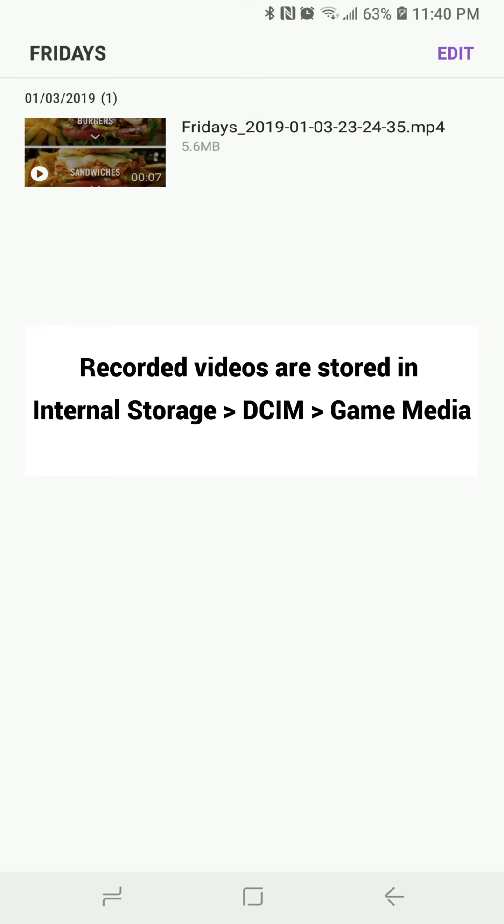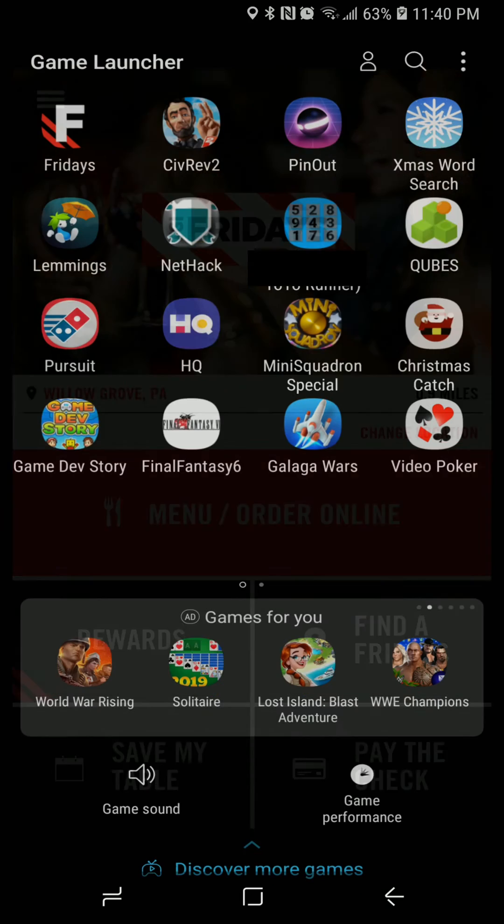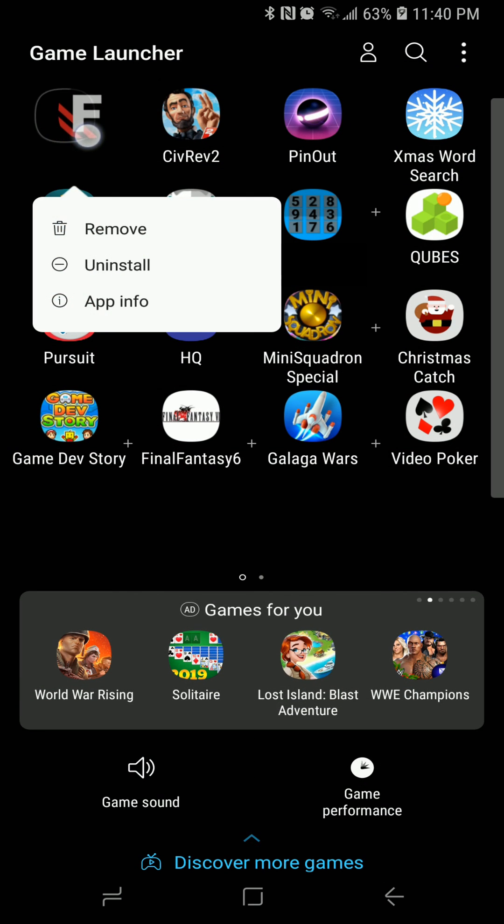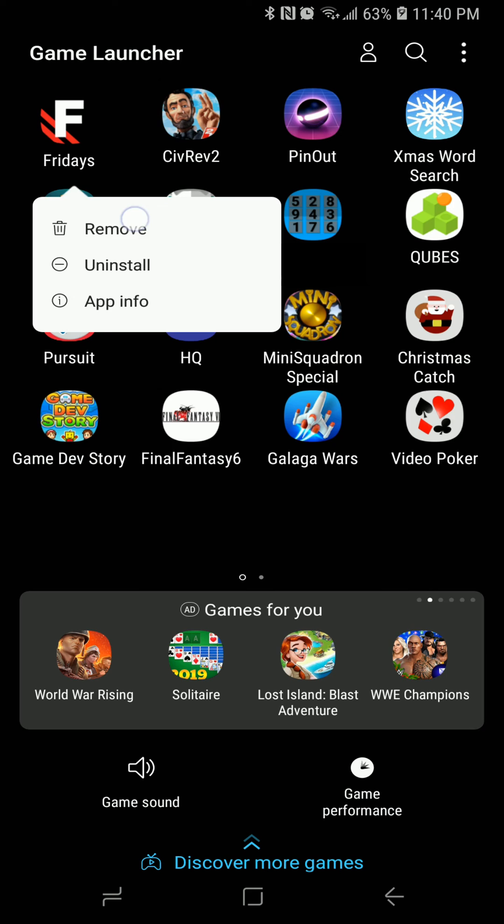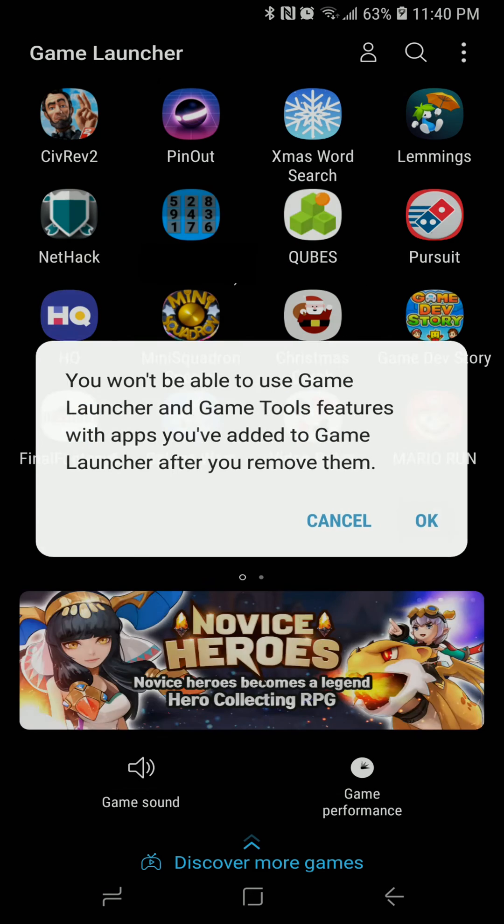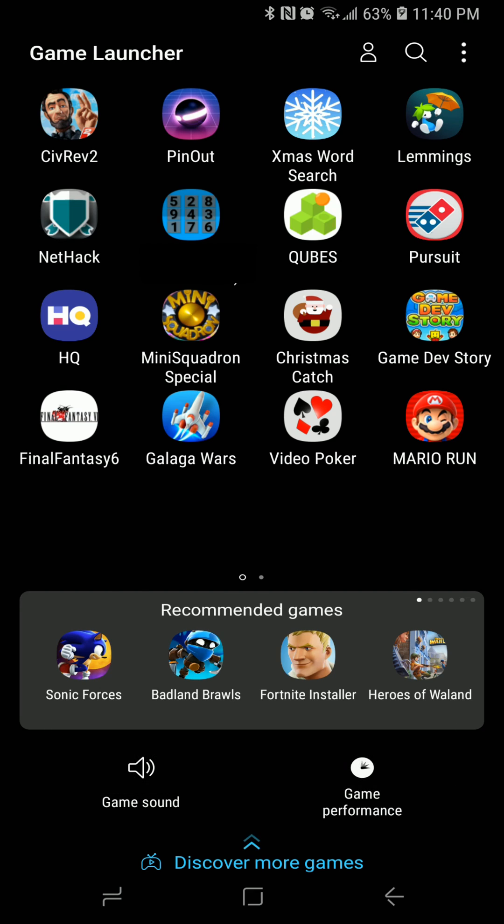This will work with pretty much any app or game that's on your phone. And then if it is an app and you don't want those game features to apply, just go back to the launcher and hit remove. And that's not going to delete your video, just the app from the game launcher.